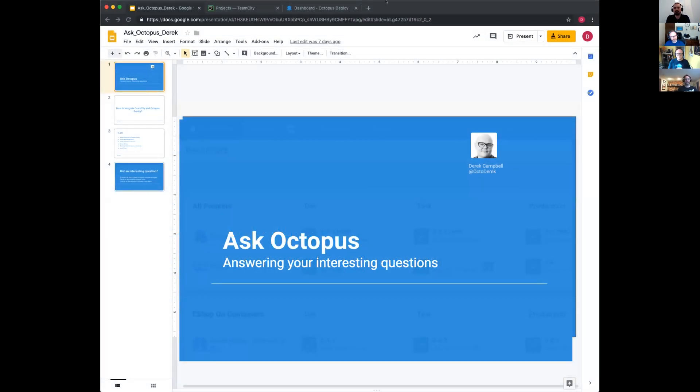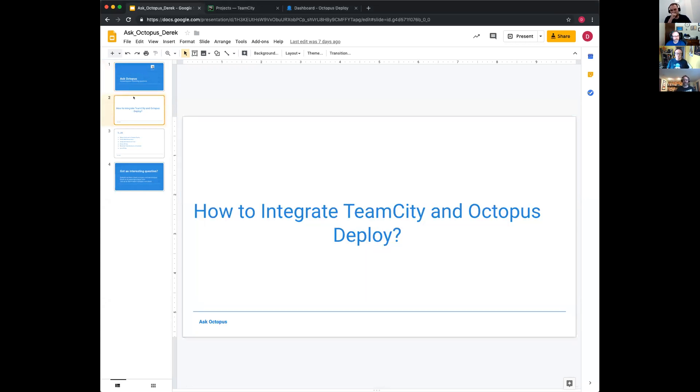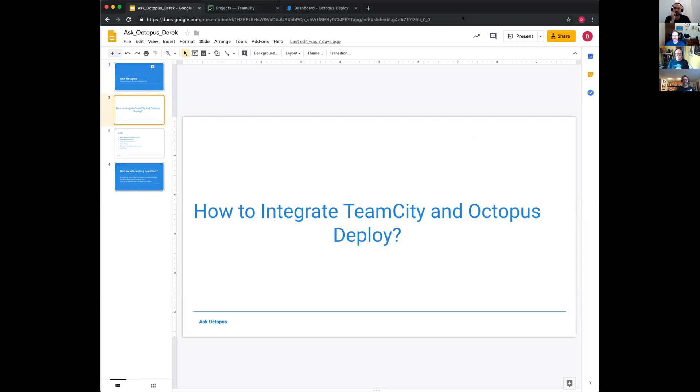Hello everybody, welcome to this week's version of Ask Octopus where we address your interesting questions. Today we have Ryan, Bob and a new member of the team Sean. What I'm going to do today is show you how to integrate TeamCity and Octopus Deploy. I recently did a webinar on turbocharging TeamCity with Octopus Deploy, and there were a few items I skipped over to keep the webinar short.